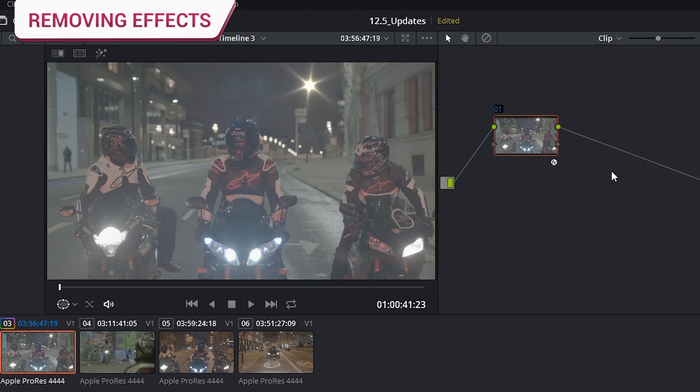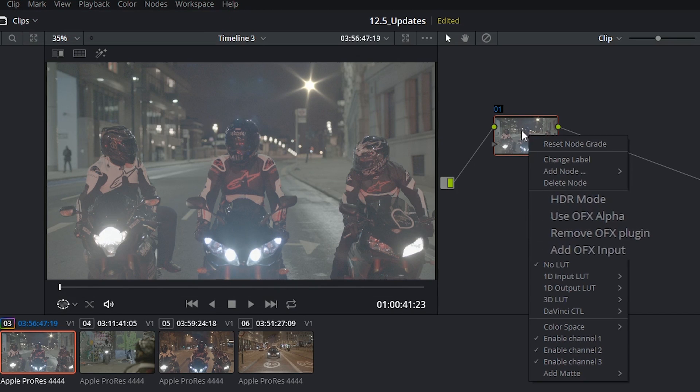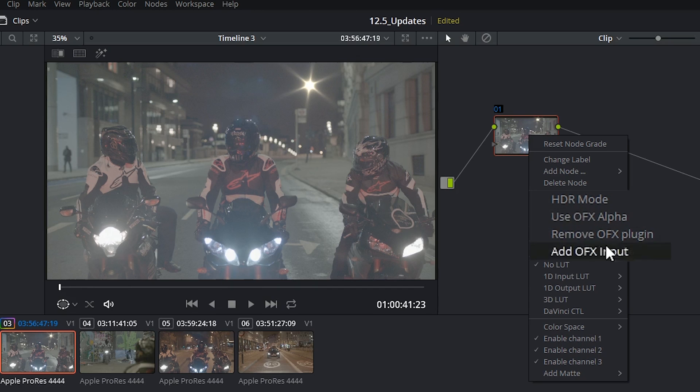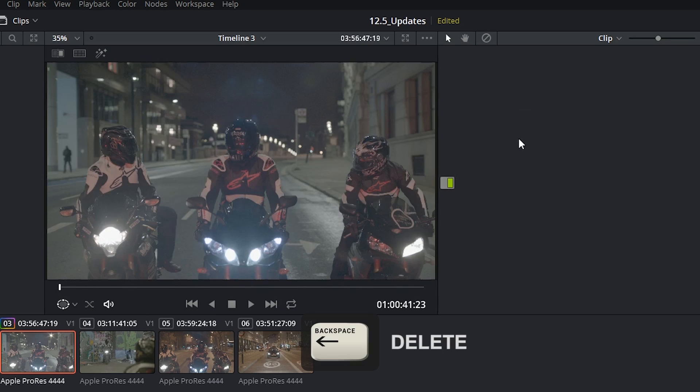There's two ways you can remove the effects. One is to right-click on your node and select remove OFX plugin, and the second way is just to delete the node altogether.